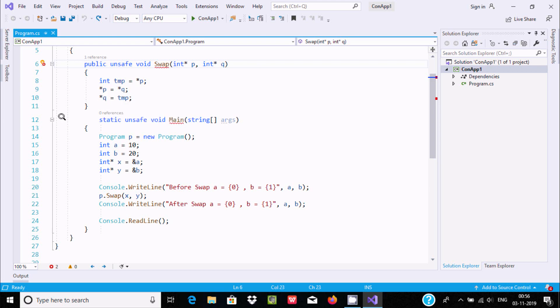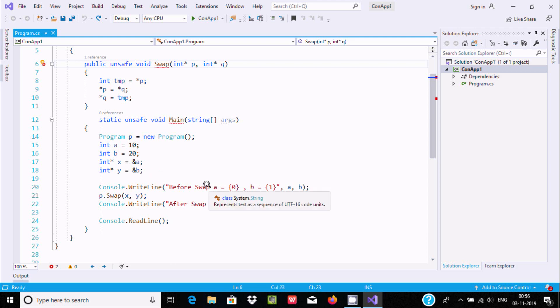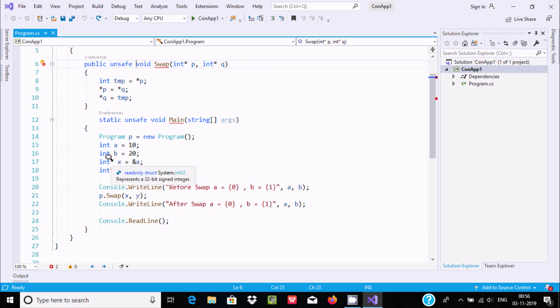So ampersand is used for address, and if you're using star, that is used for the actual value.